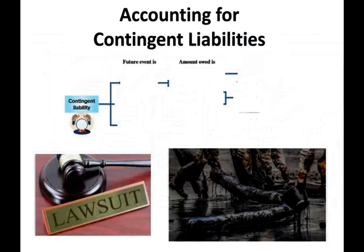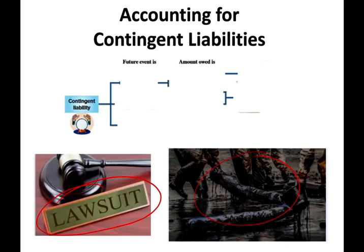When we talk about contingent liability, what do we need to think about? Think about a lawsuit — the company is being sued. Think about an environmental cleanup where you have an obligation to clean up but you don't know how much it's going to cost. You don't know if you're going to win or lose, and if you lose you don't know how much you are going to lose.